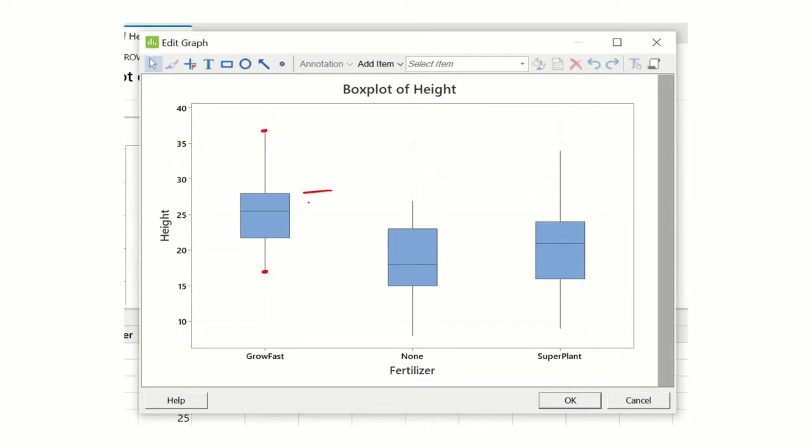The middle portion is where 50% of your data sits.